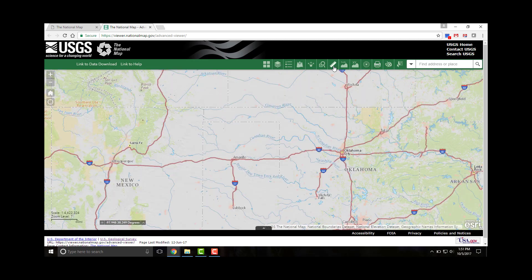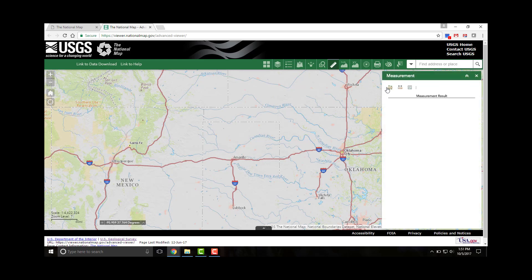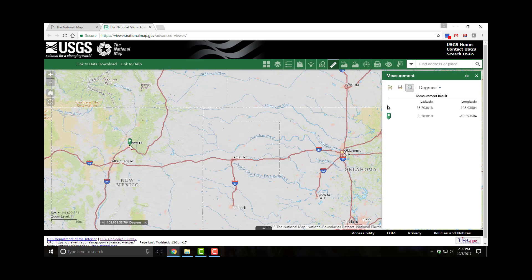Next, let's discuss the measurement tool. The measurement tool allows measuring of area of a polygon, length of a line, or finding the coordinates of a point. Click on the location measurement icon, and then click on a point on the map. The measurement tool displays the coordinates for the point in decimal degrees. Change the coordinate display format to degrees, minutes, seconds by altering the drop-down menu to DMS.